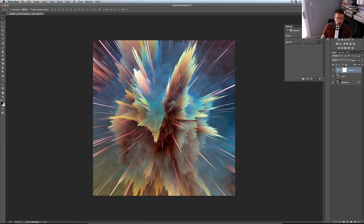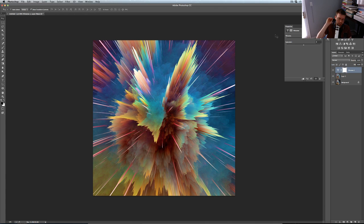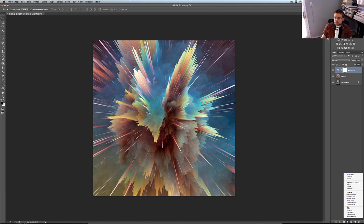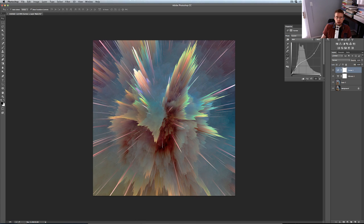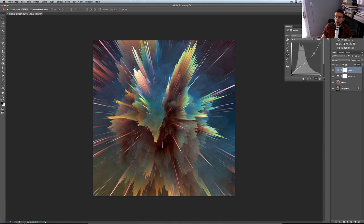Vibrance is a fun adjustment but I use it sparingly — it's easy to crank it too far and end up with unnaturally saturated colors. A little goes a long way. I like jumping into curves and playing around: pull the darks darker and the lights lighter for contrast, or the reverse for a flatter look. Keeping it slightly dark overall works well here; we'll add screen overlays on top.